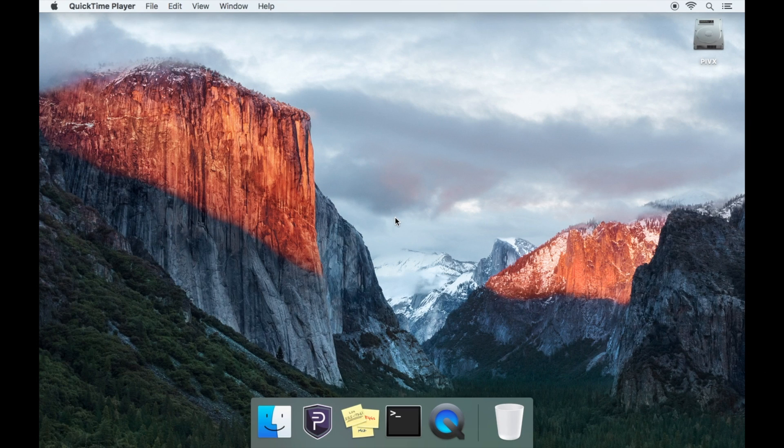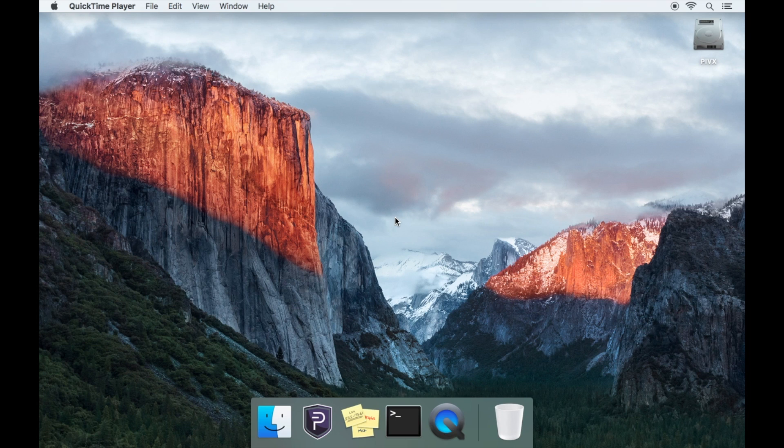Hello and welcome to this video tutorial on how to find and enable the hidden PIVX folder on a Mac. All the steps and commands will be left in the description below.